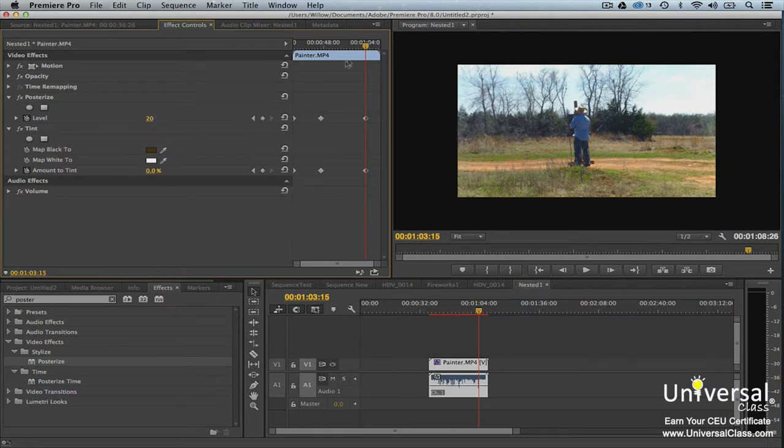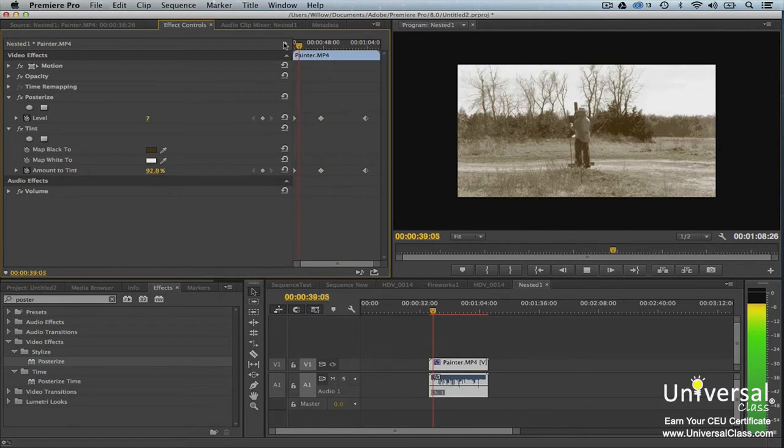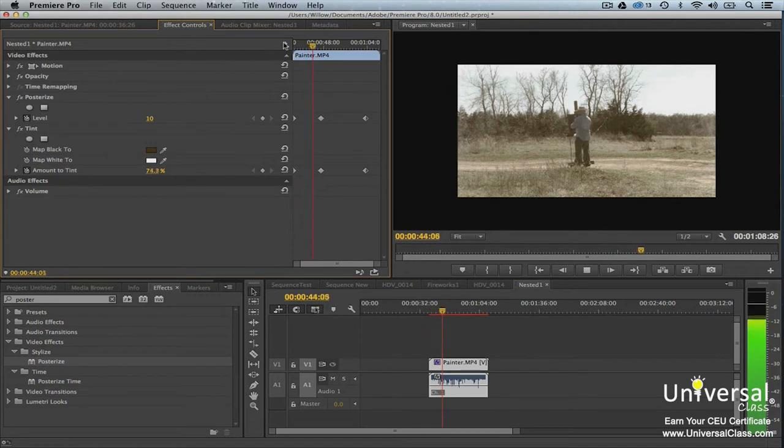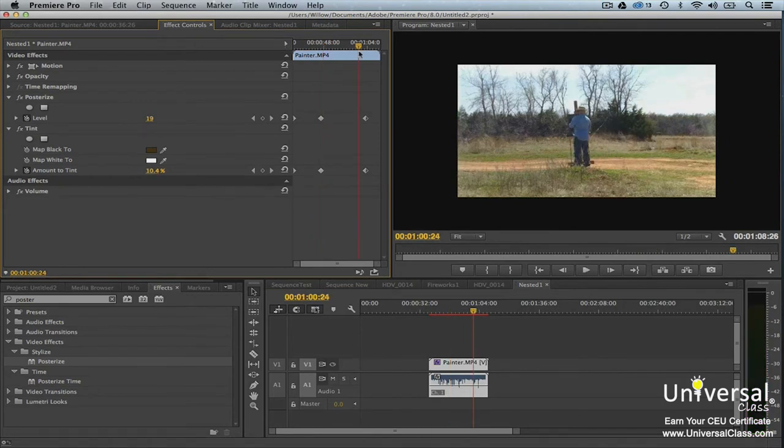Let's see what our clips look like now. That's a little slow. We can speed up the animation by choosing the keyframes and moving them closer together.